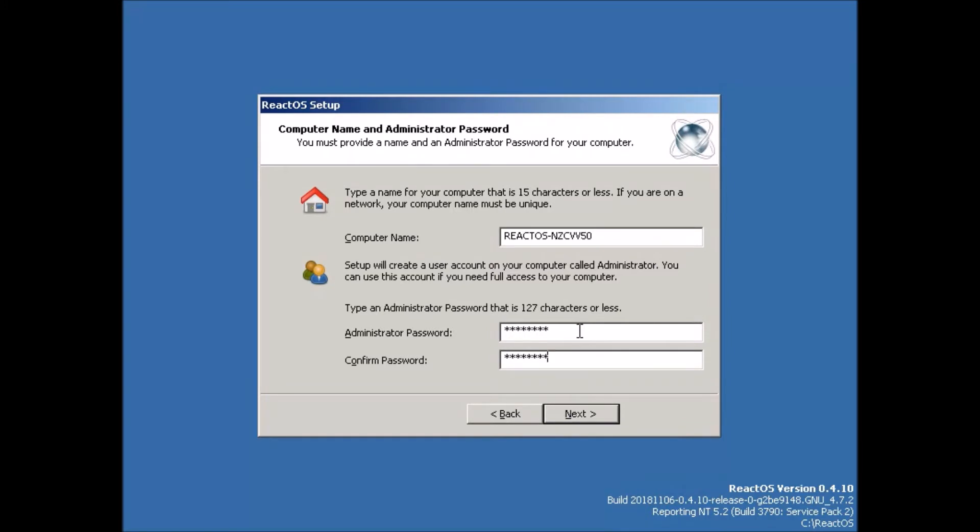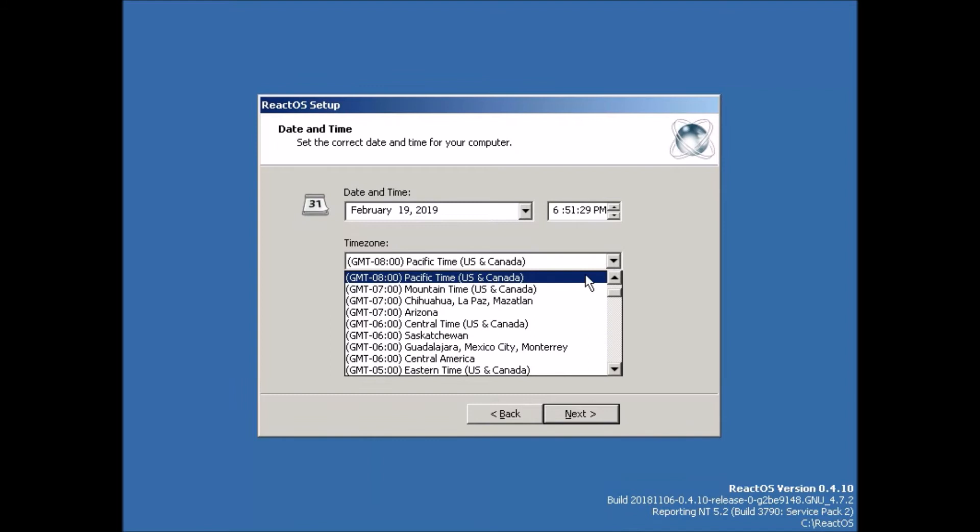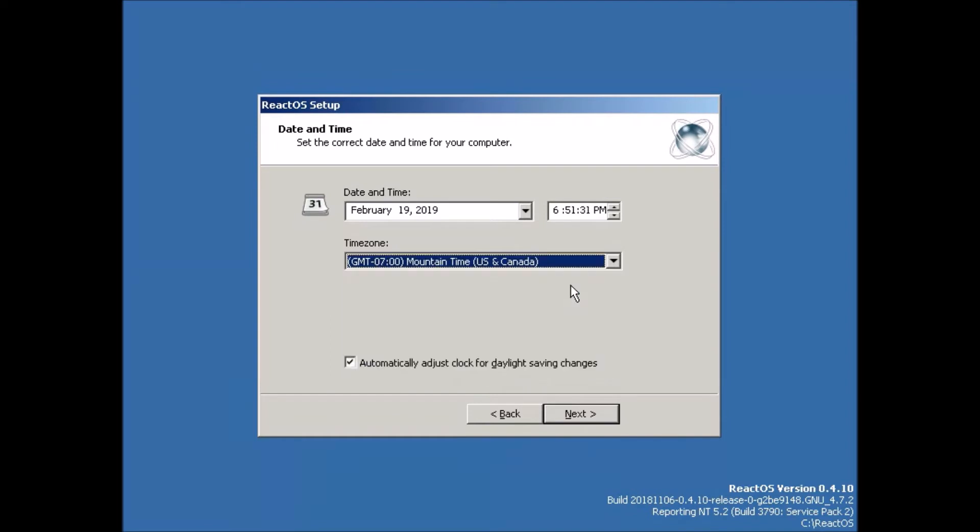So we click next and check the date and time. Now the time zone is wrong. So I'll just fix that amount and time. And next. And we'll choose the classic theme.